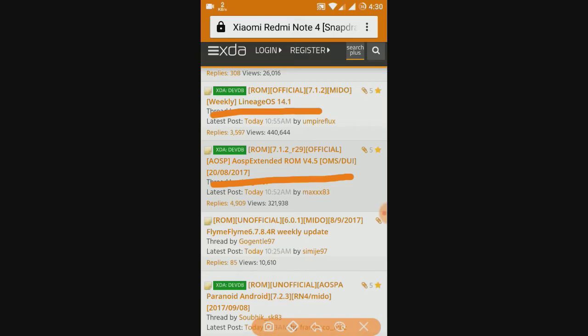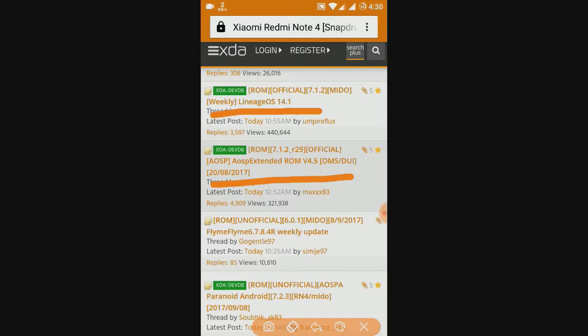In case you are wondering what this ROM will be like and how will the experience be, let me tell you Xiaomi has recently launched the A1 series which has pure Android instead of MIUI. It is the same in this case. You will be having a pure Android ROM with no customizations, but you will be able to customize by adding add-on apps.